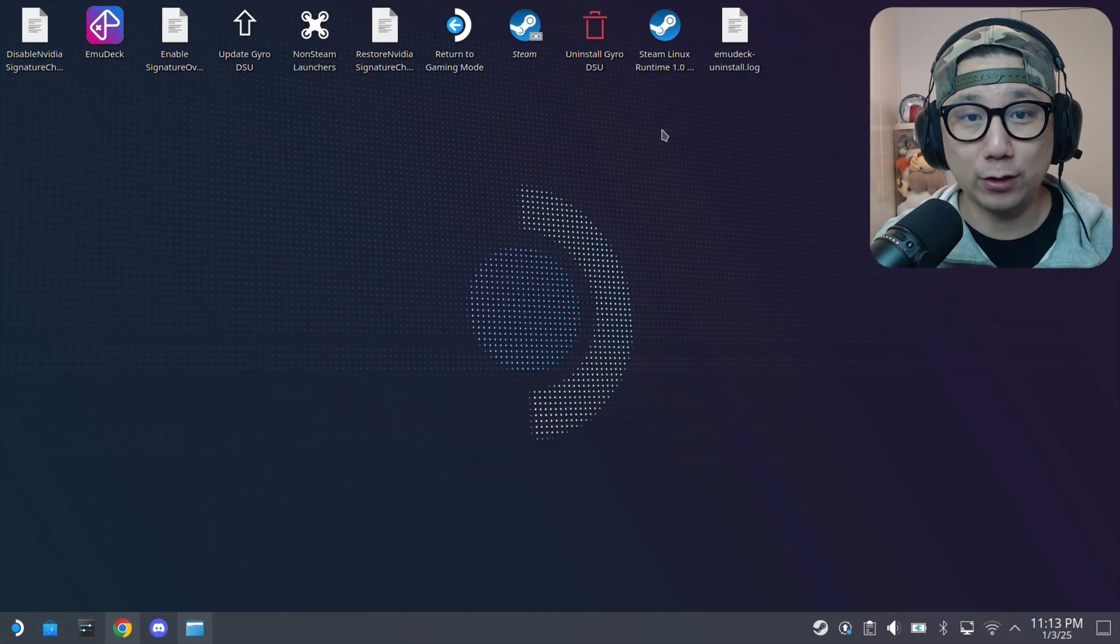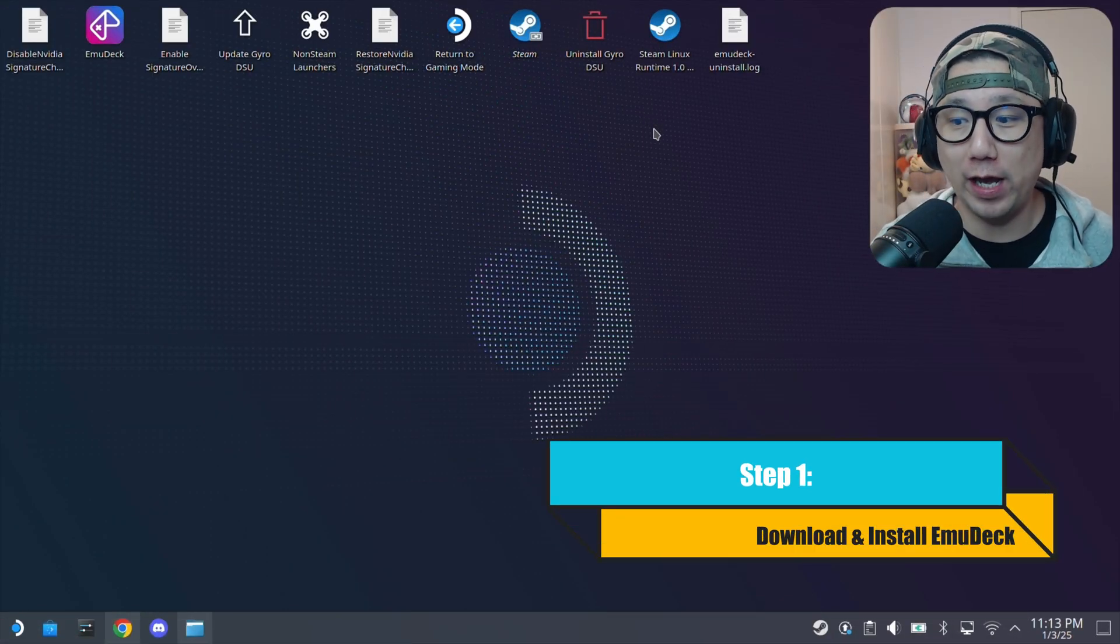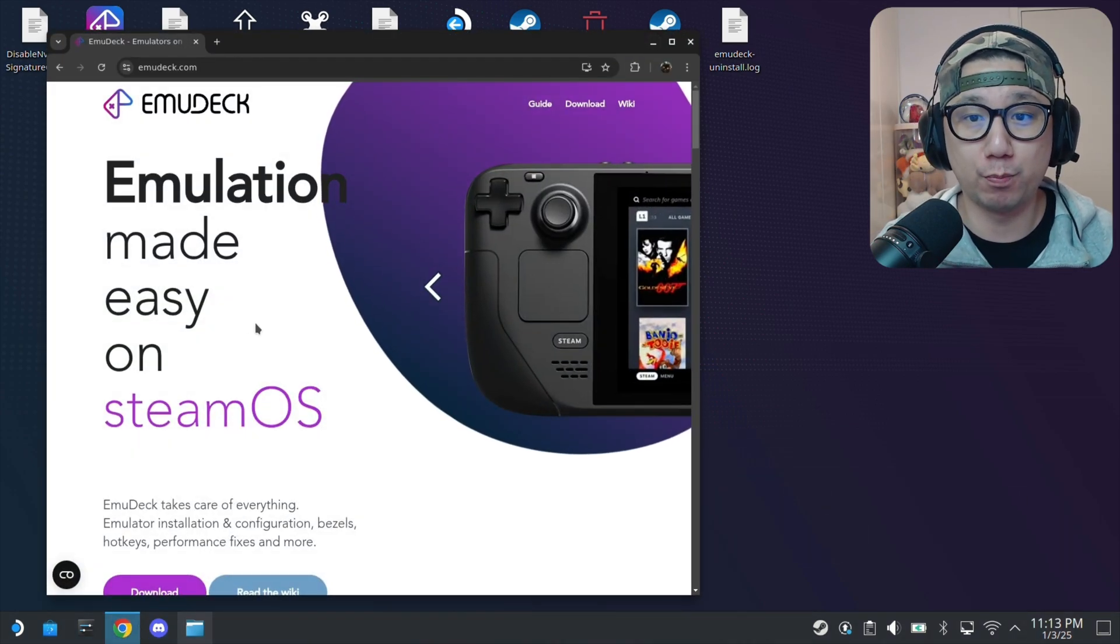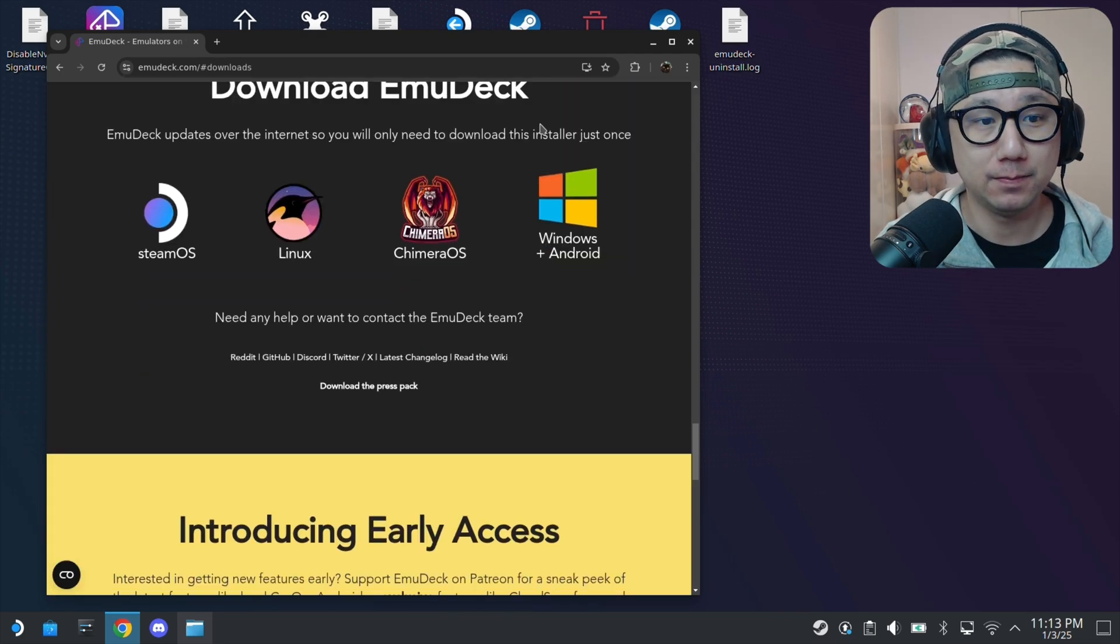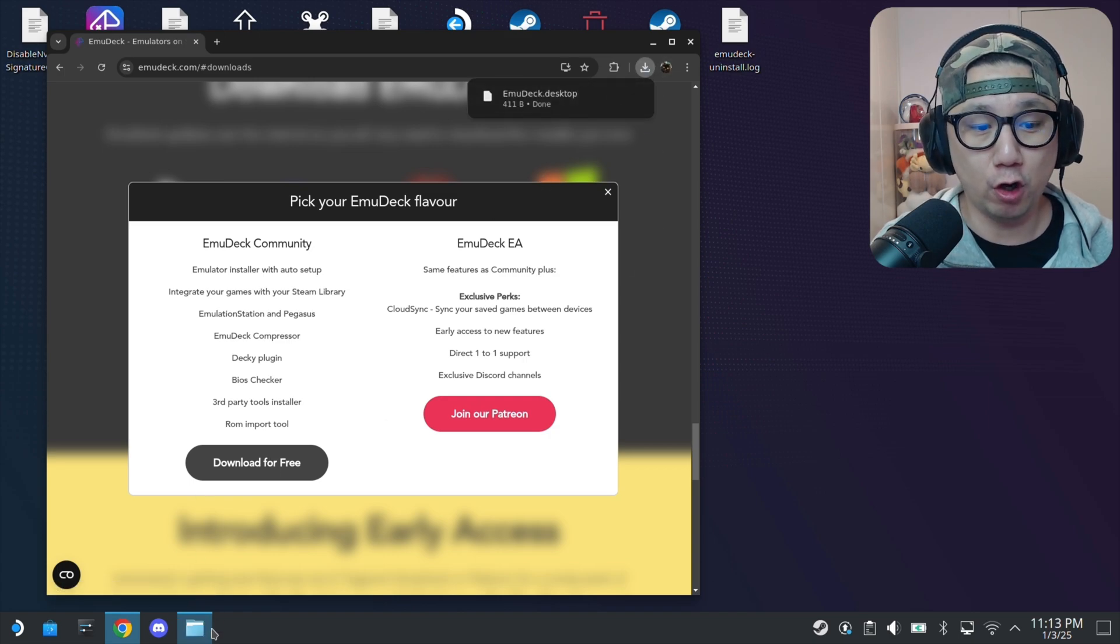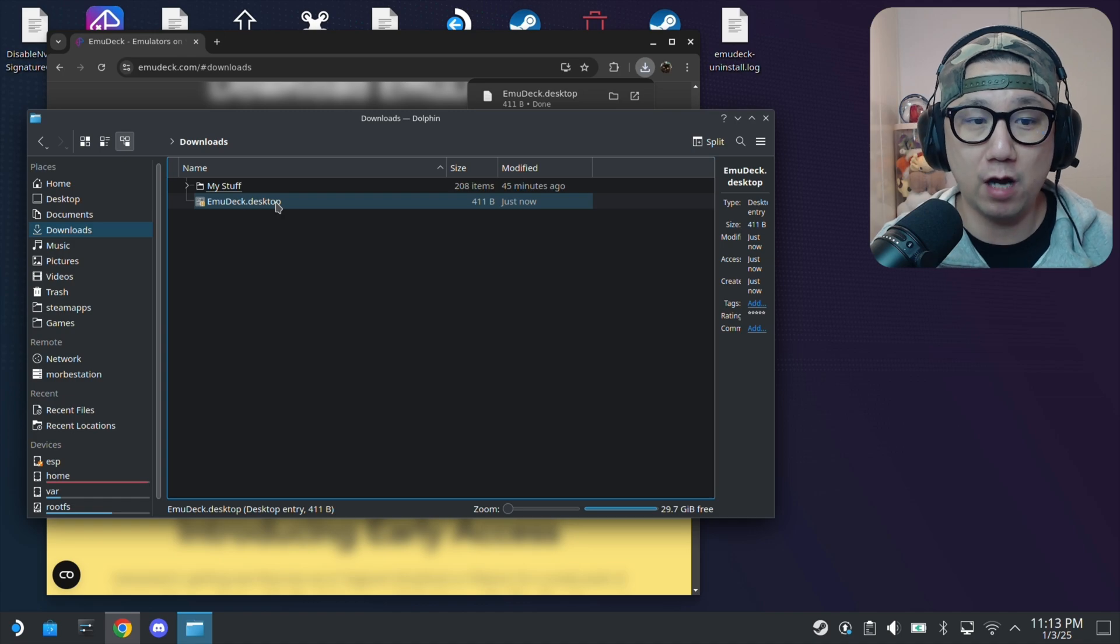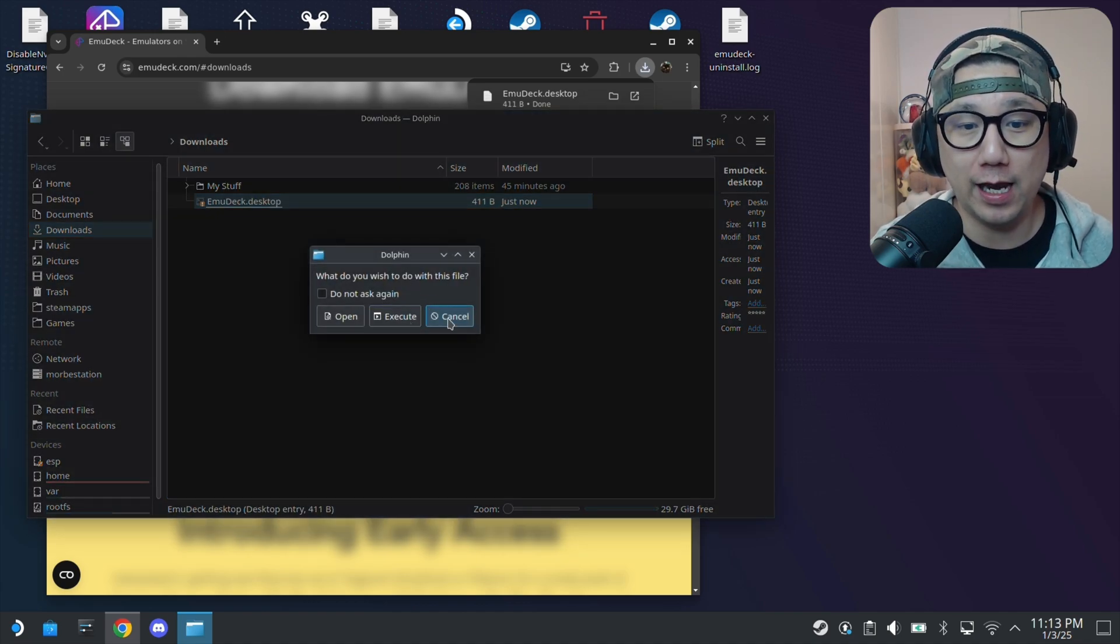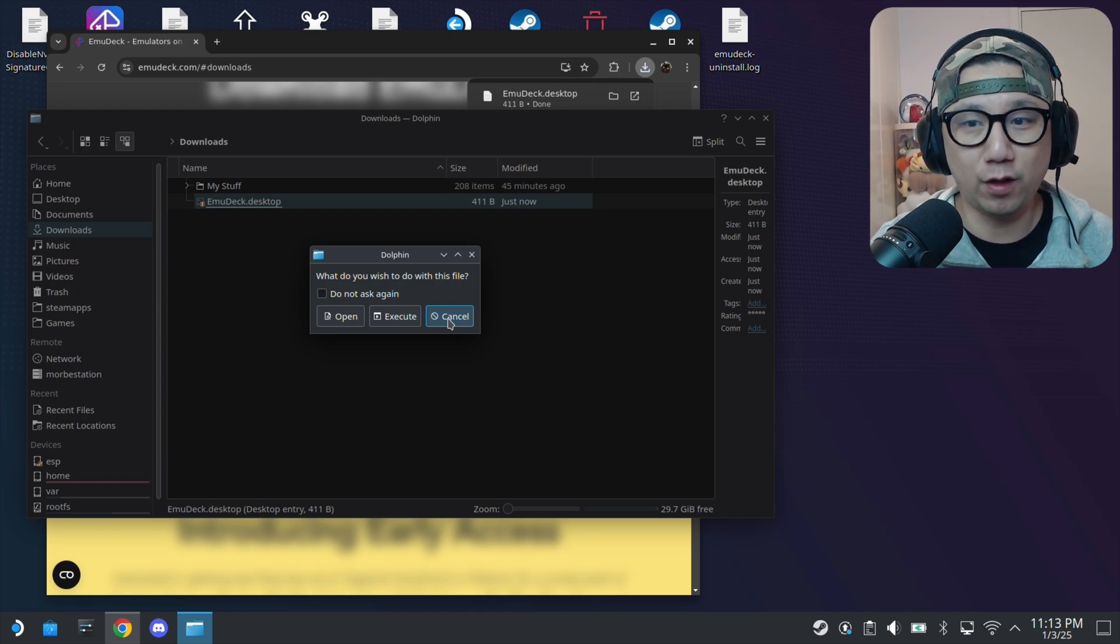Welcome back to my Steam Deck's desktop mode. The first thing you want to do is you want to install EmuDeck. If you don't have it installed already, go to emudeck.com on your browser. Click on the download on the top right, and then click Steam OS. Download for free. And go and open up your Dolphin. In your downloads folder, you should have a new file called emudeck.desktop, which you just downloaded. Double click on it, click execute.